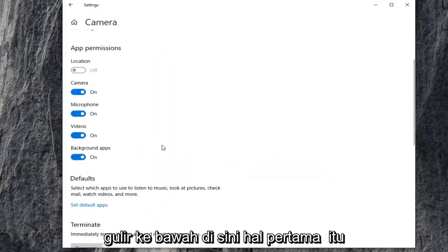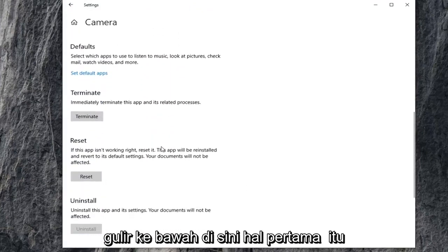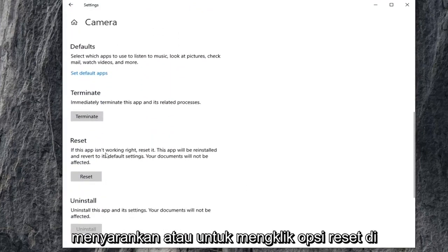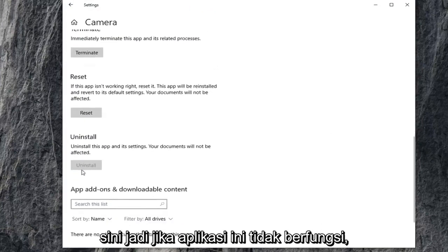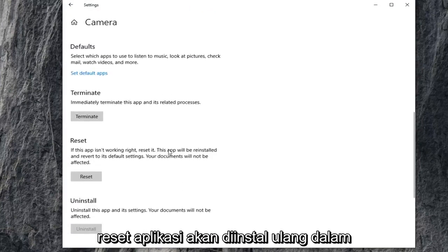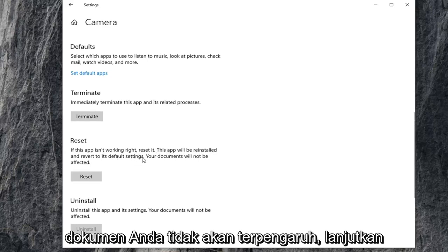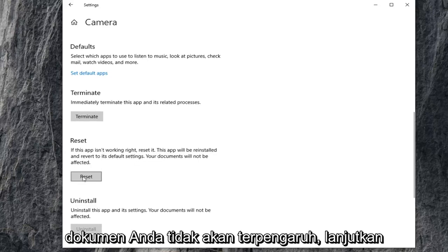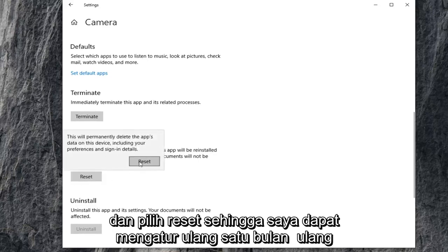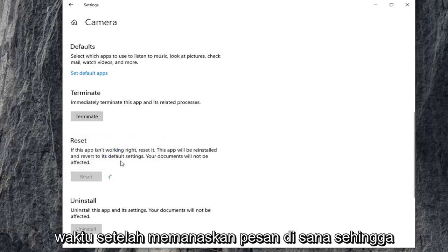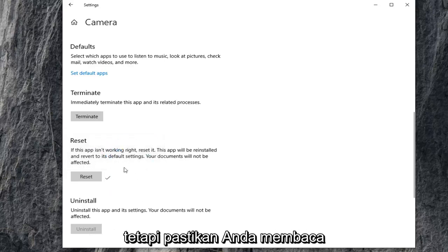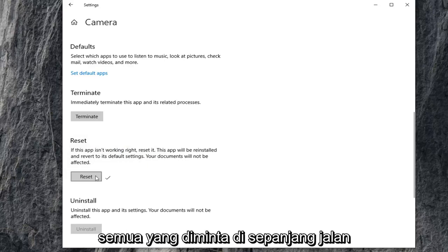Scroll down here. First thing I'd suggest would be to click on the reset option here. So if this app isn't working, reset it. The app will be reinstalled and reverted to its default settings. Your documents will not be affected. Go ahead and select reset. Select reset one more time after heeding the message there. So it shouldn't be that big of a deal. But just make sure you're reading everything that prompts up along the way.